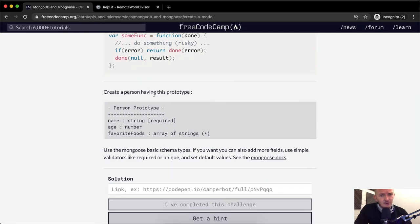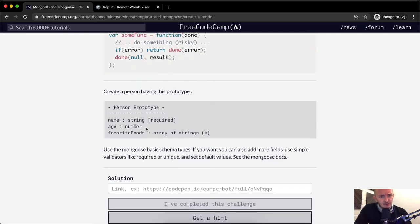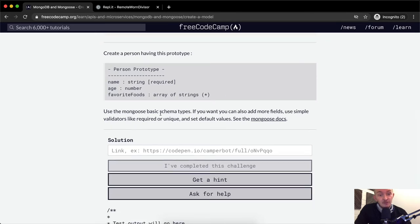So we create a person having this prototype. We want to have a name which corresponds with a string, an age which corresponds with a number, and favorite foods which corresponds with an array of strings. We want to use Mongo basic schema types. You can also add more fields, use simple validators like required or unique, and set default values. See the Mongoose docs.